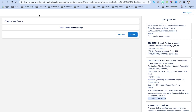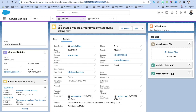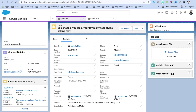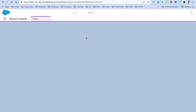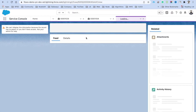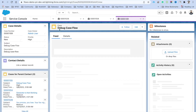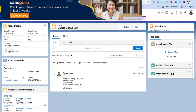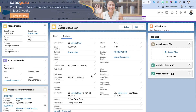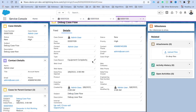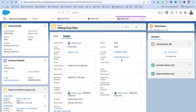Let's verify by copying the case ID and replacing it in the URL. Navigating to the new case, we can see the subject is 'Debug Case Flow', the contact is already associated, and the case details like reason, subject, description, case number, and contact phone are all correctly populated.